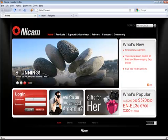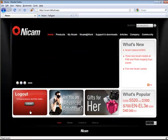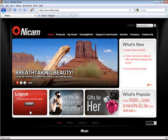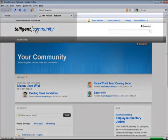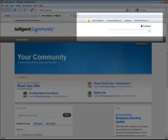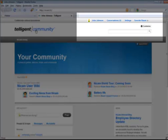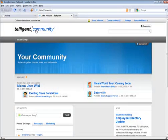Now back on NICAM, if I log in — I'm going to log in using the JJ account — I've logged into the NICAM website. Single sign-on has also worked. So if I refresh my intelligent community window, I can see that I'm now logged in as the JJ user, whose name is John Johnson.